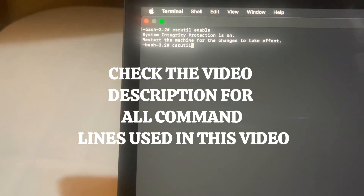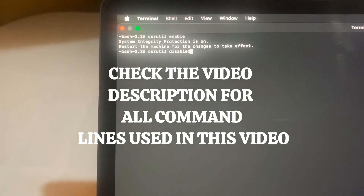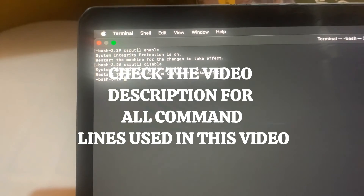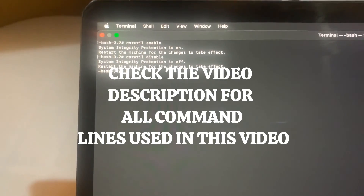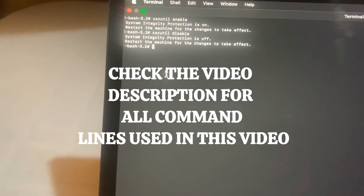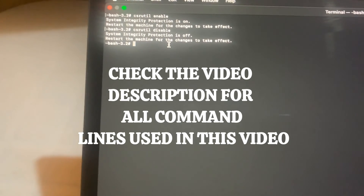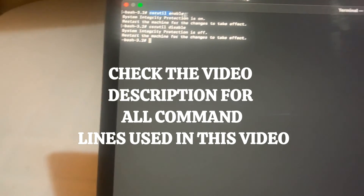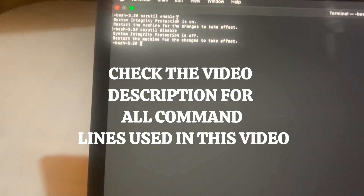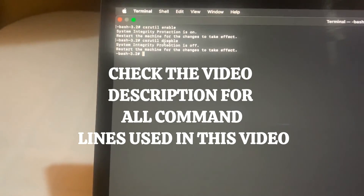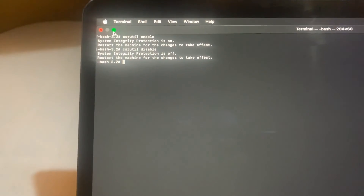Actually, since we already have it enabled and we want to disable it, the correct command is `csrutil disable`. As you can see, the System Integrity Protection is now off. You can only turn it on or off in Recovery Mode. The command is `csrutil enable` to enable, and `csrutil disable` to disable. Now that you've successfully disabled System Integrity Protection, you should be able to install and run Nox App Player. Let me flip back to the system and restart.